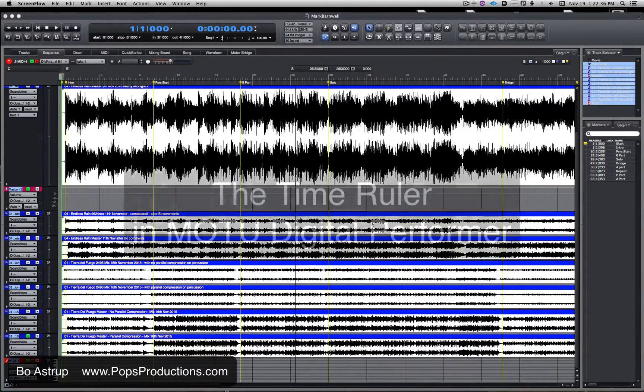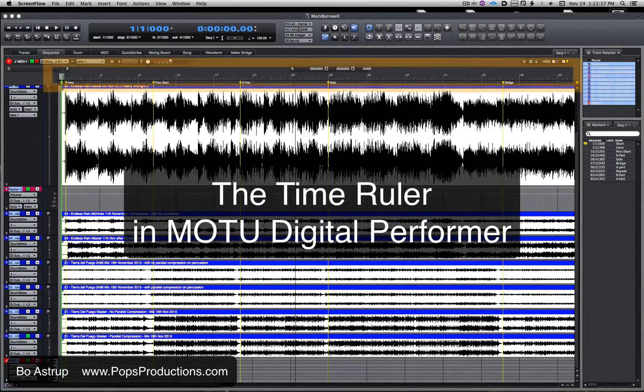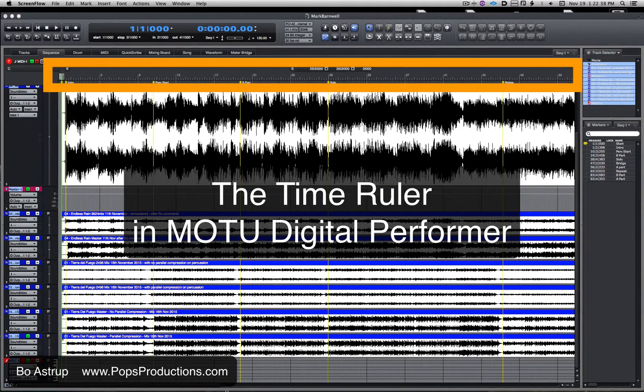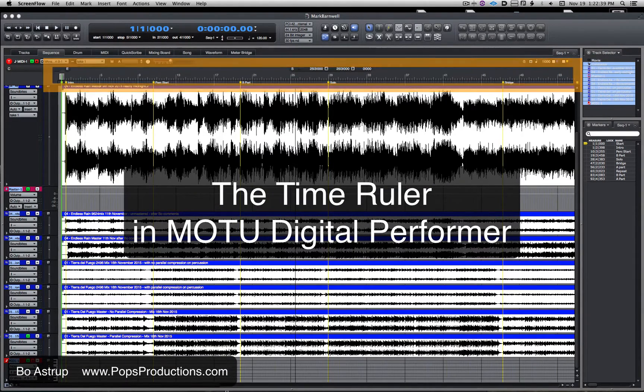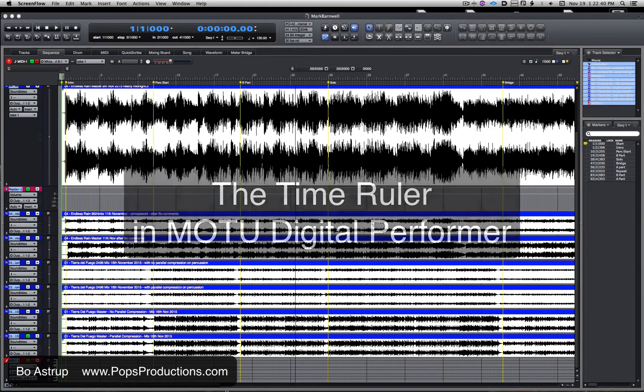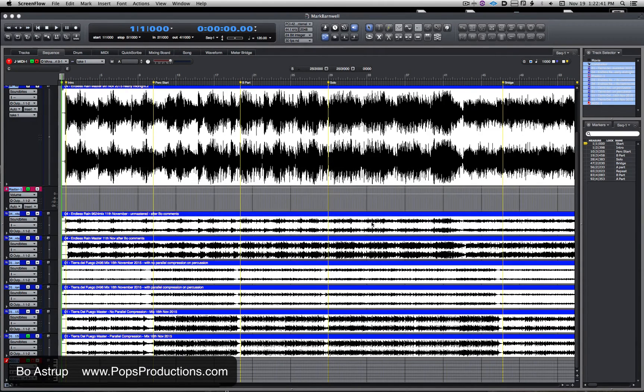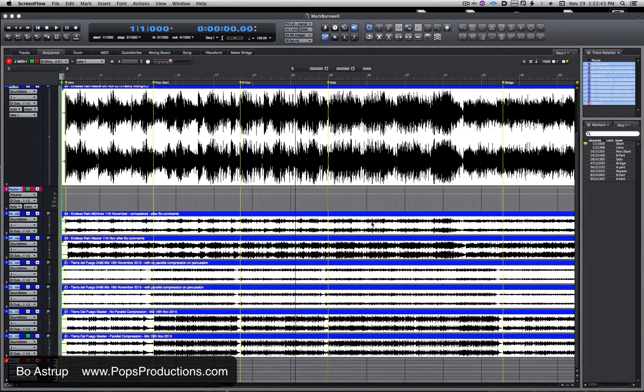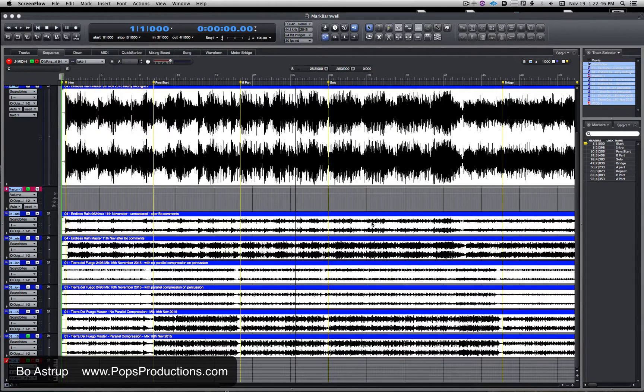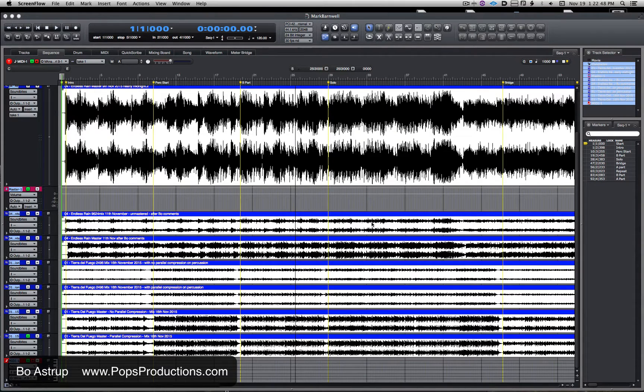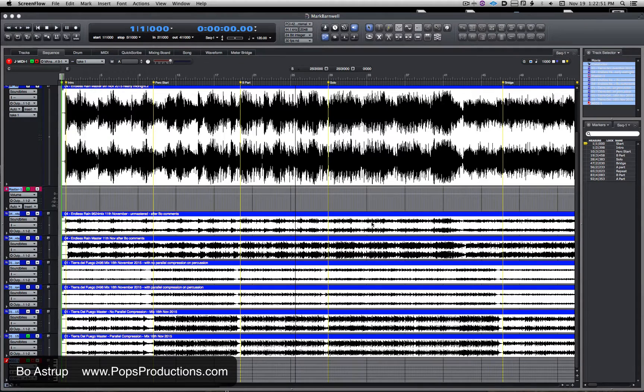A question came up online regarding the time ruler in DP. Someone had clicked somewhere and his time ruler changed, and he had no idea what happened or how to get it back. So I thought I'd make this video getting a little more into the time ruler.